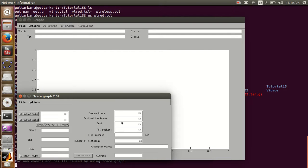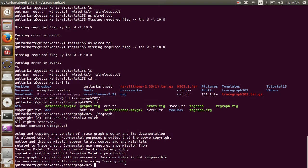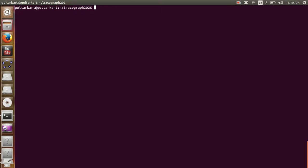This file is running just fine. However, when you want to analyze an output file you need to specify the path of the output file too. For example, I want to specify home, then tutorial15, and then my out.trace file.